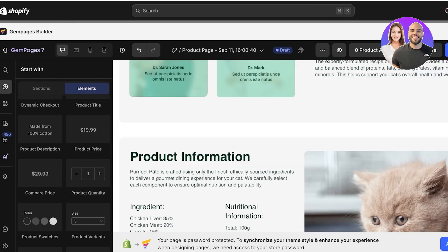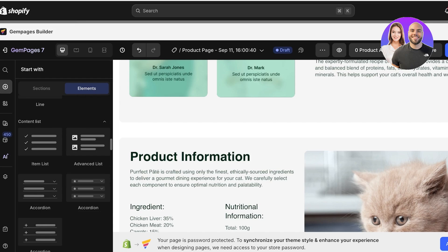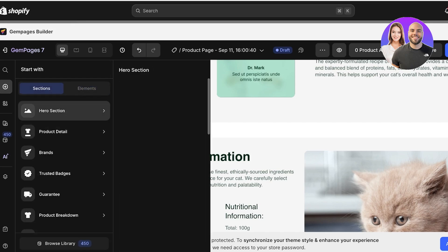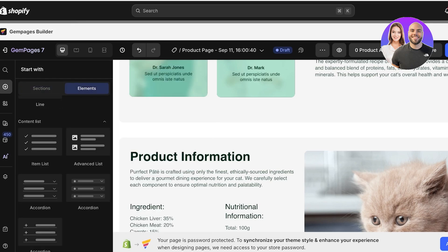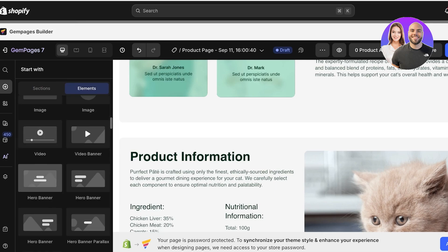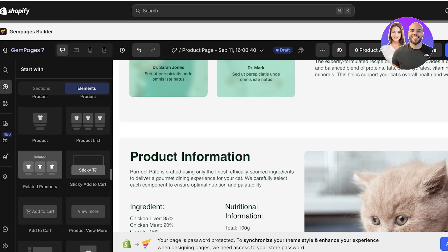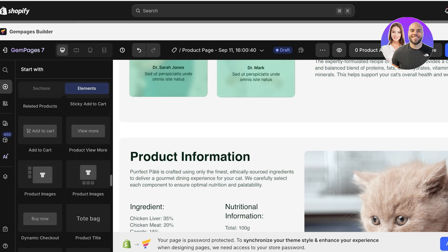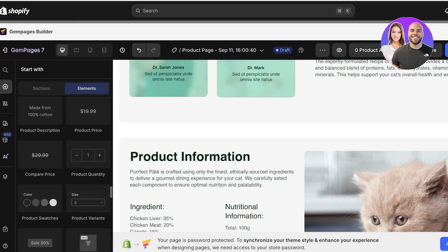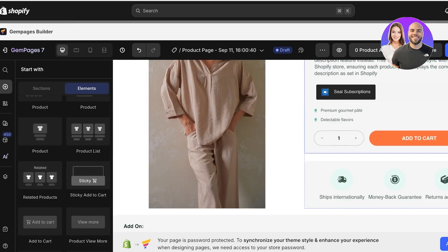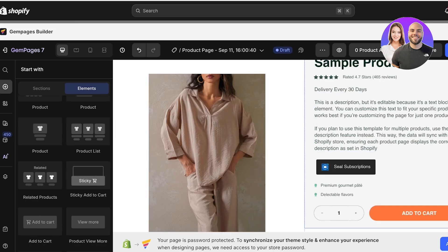Any additional information you want to display on your product pages can be added using the Add icon. Clicking on it gives you multiple pre-made sections as well as individual elements like lines, lists, banners, images, columns, headers, checklists, sticky cart, product quantities, and much more that you can include and customize to your personal preference.